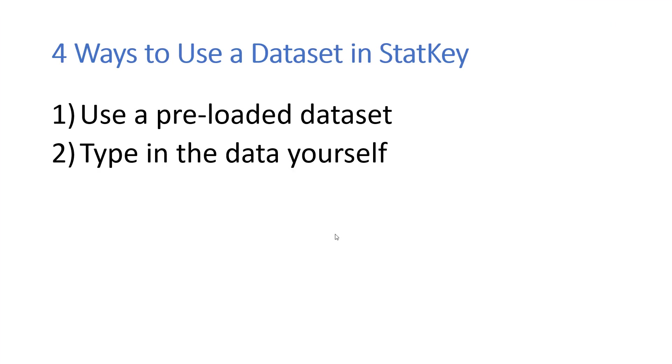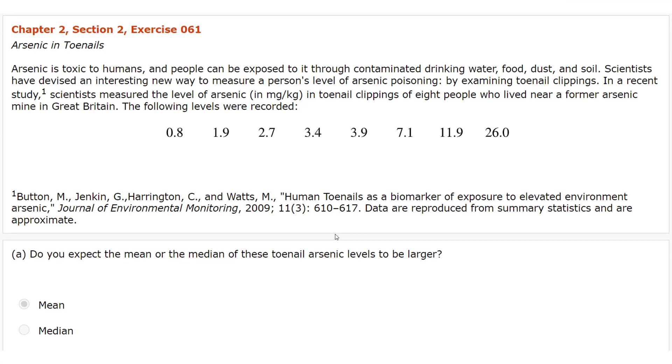The second way is to type the data in yourself. For example, in Chapter 2, Section 2, Exercise 61, they give us a set of data here, and this data set is not one that has already been typed in for us, so we need to type it in ourselves.